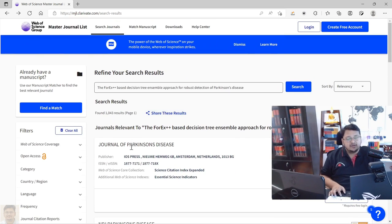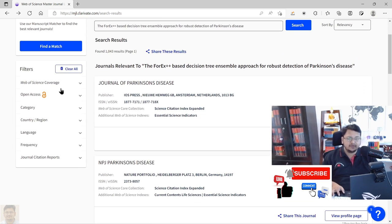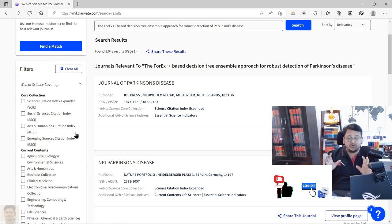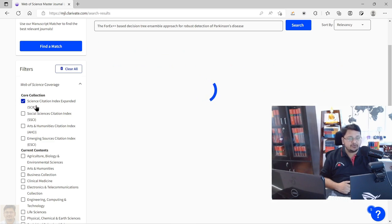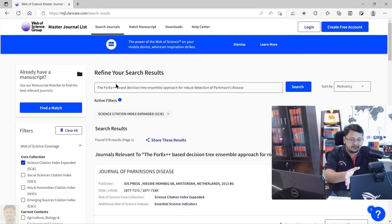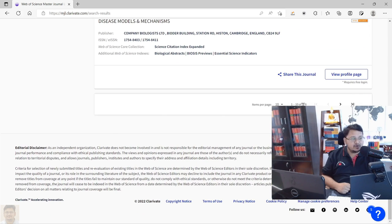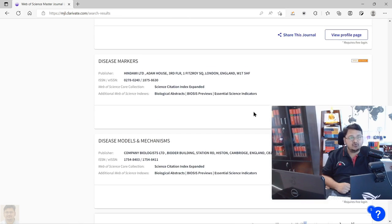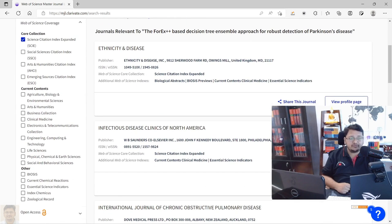You can select a journal and do further research in Google to find out more about that journal. Moreover, if somebody wants to submit only to a journal indexed in SCIE, SSCI, or AHCI, you have an option to select that filter — for example, select SCIE core collection. Now you can see it is refined, and only journals indexed in SCIE matching your keywords are listed. Out of 1,000 plus results, it has now become 576 journals indexed in SCIE.